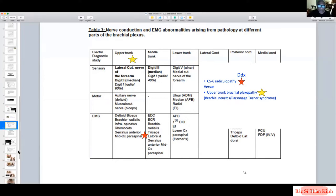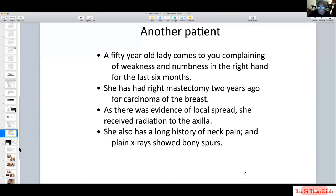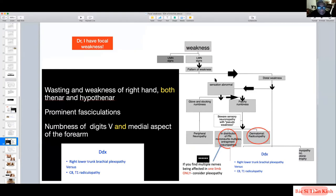This shows how time spent in electrodiagnosis can be very short because of careful clinical analysis and study planning. Case 2: A 50-year-old lady with weakness and numbness in the right hand for six months. She had a right mastectomy two years ago for breast carcinoma with local spread, received radiation to the axilla, and also has a long history of neck pain. X-ray shows multiple bony spurs, raising concern about two different pathologies.